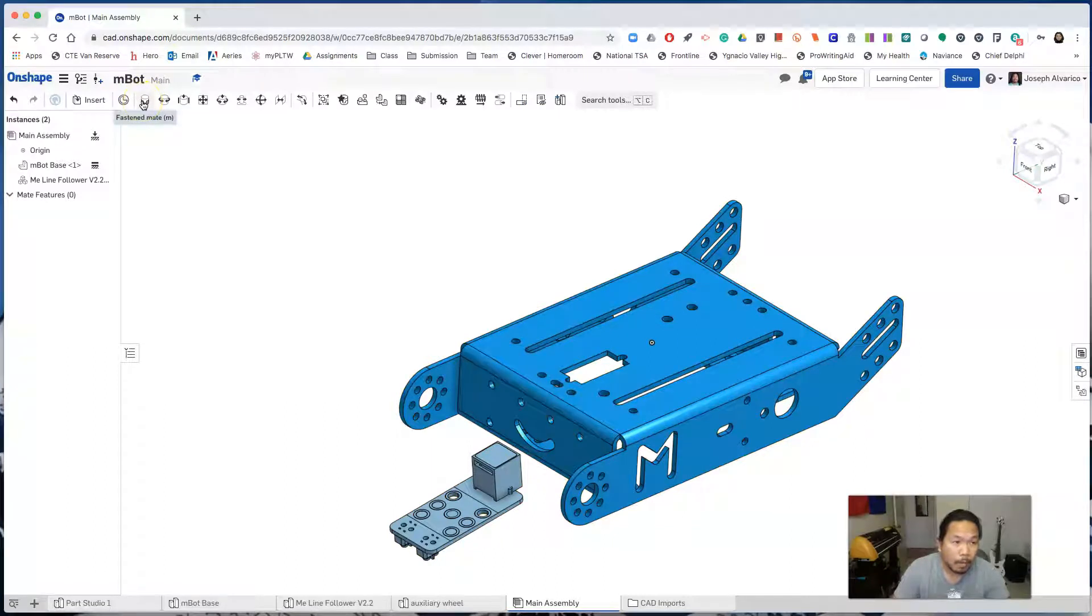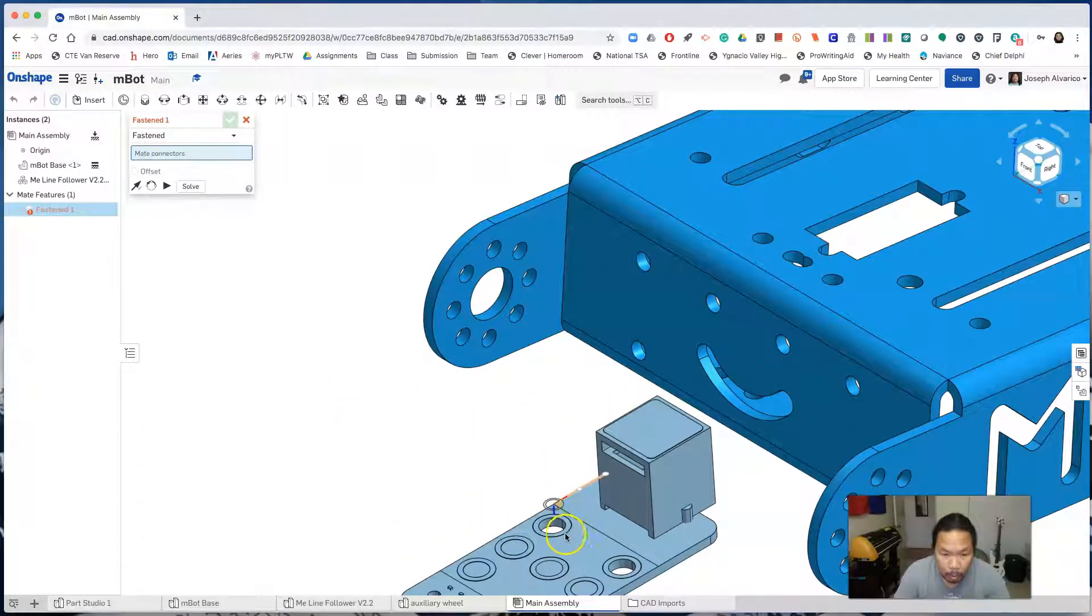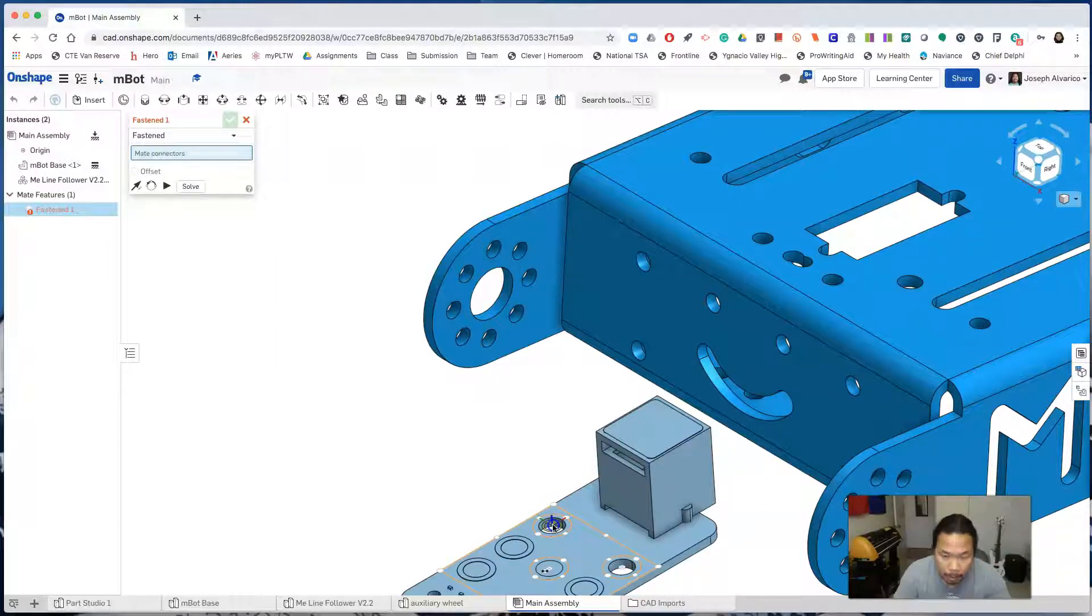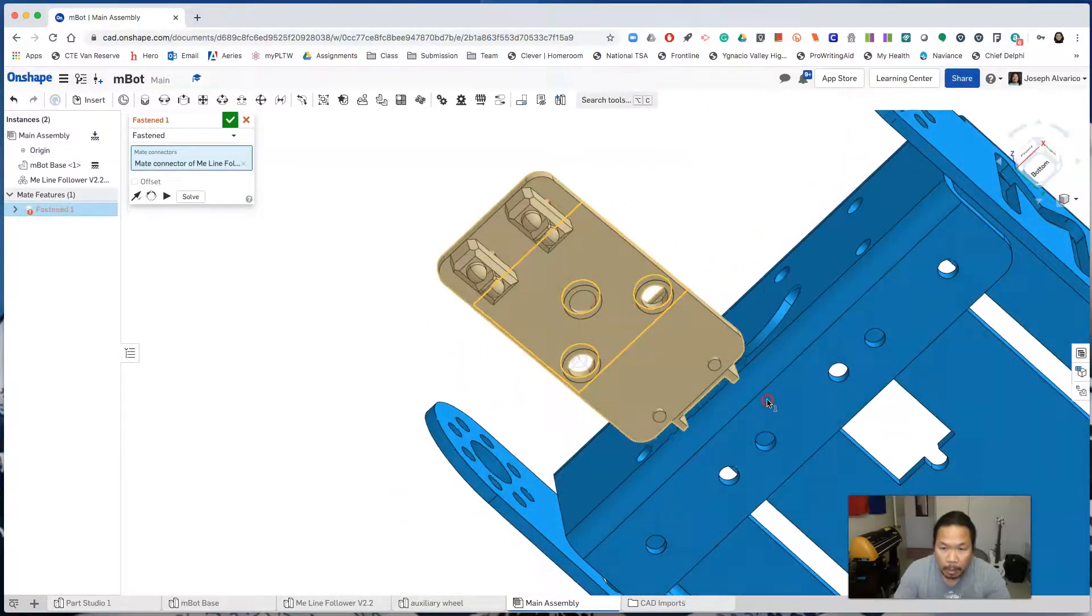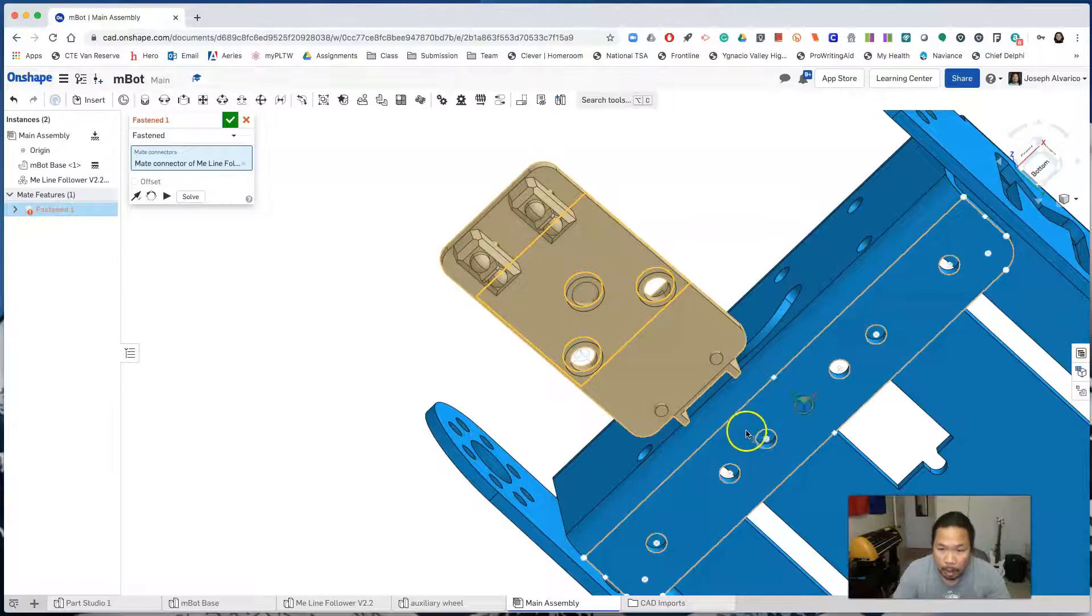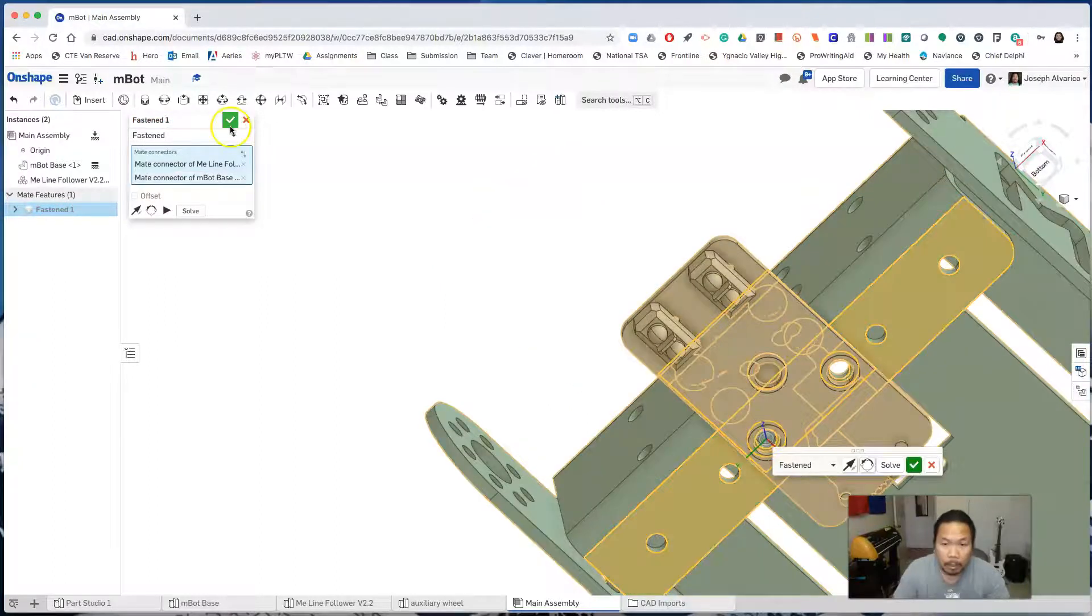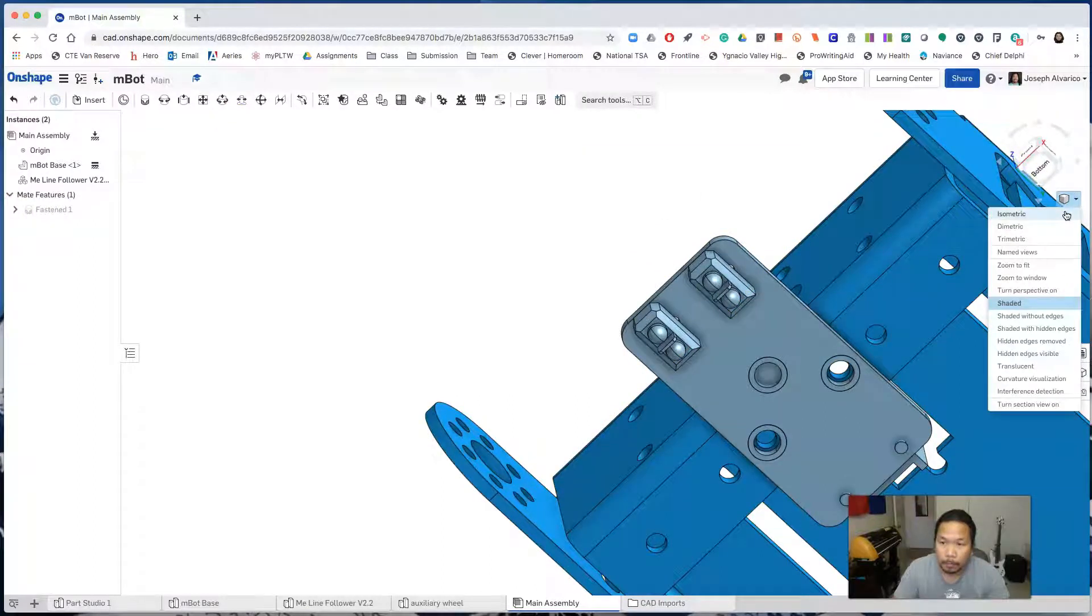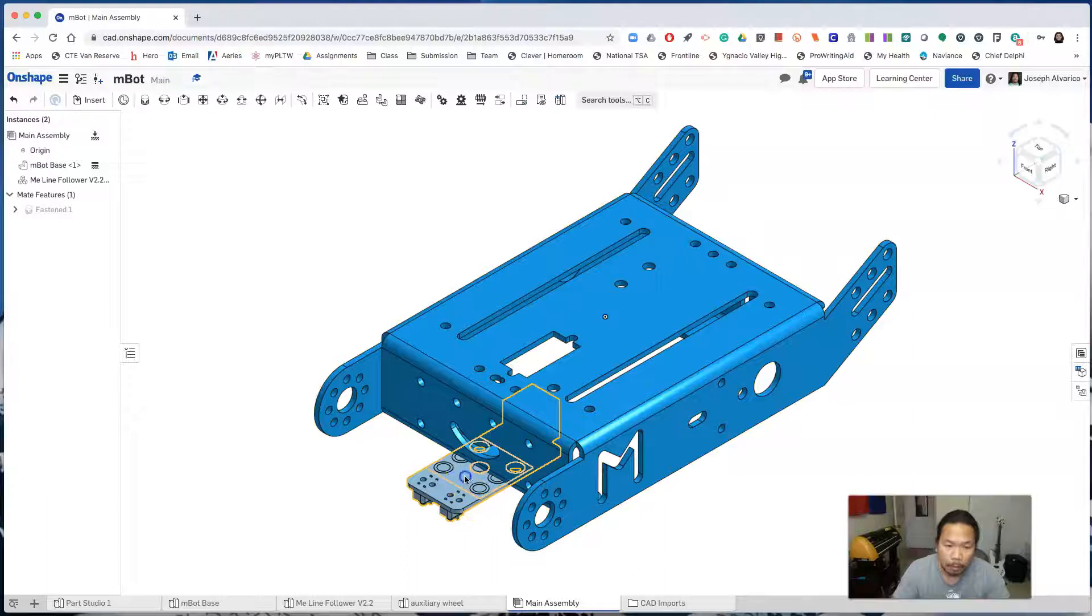So click on fasten mate. And what we want to do is we want to select this hole and make sure that the mate connector lines up at the middle of that hole. And then hover your mouse to this hole until the mate connector shows up. Click. Then accept that fasten mate. Orient your embot to isometric again and you'll see that those two parts are now connected, even if I drag it out.